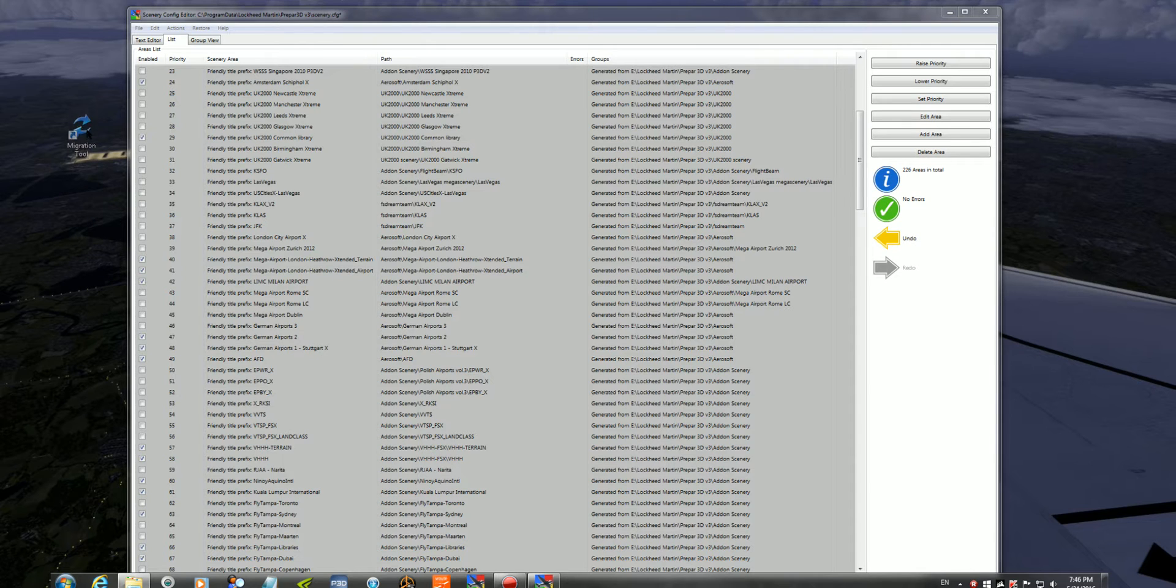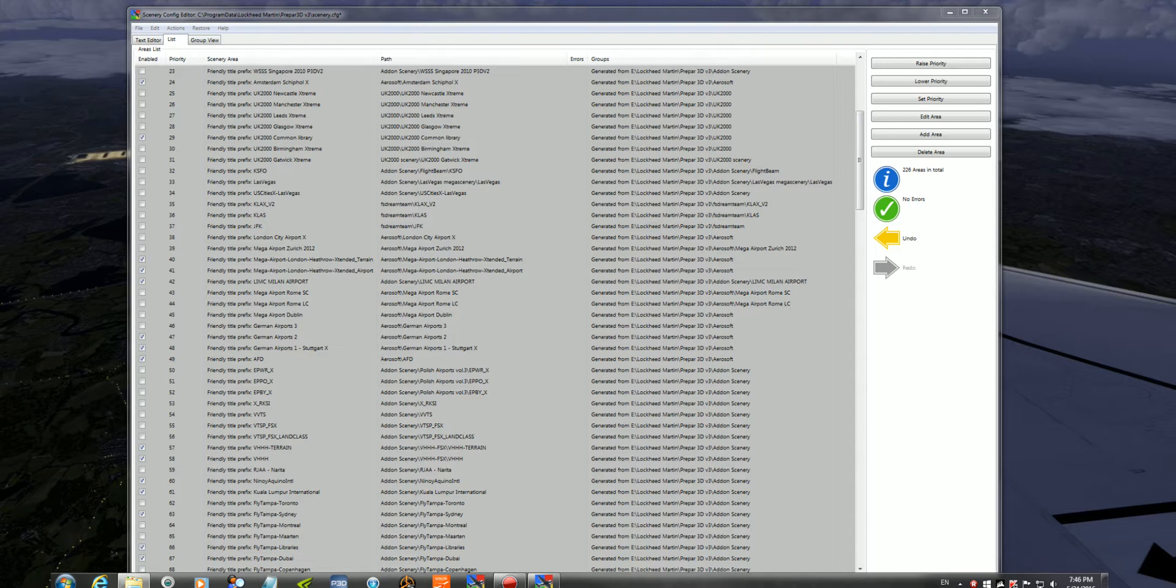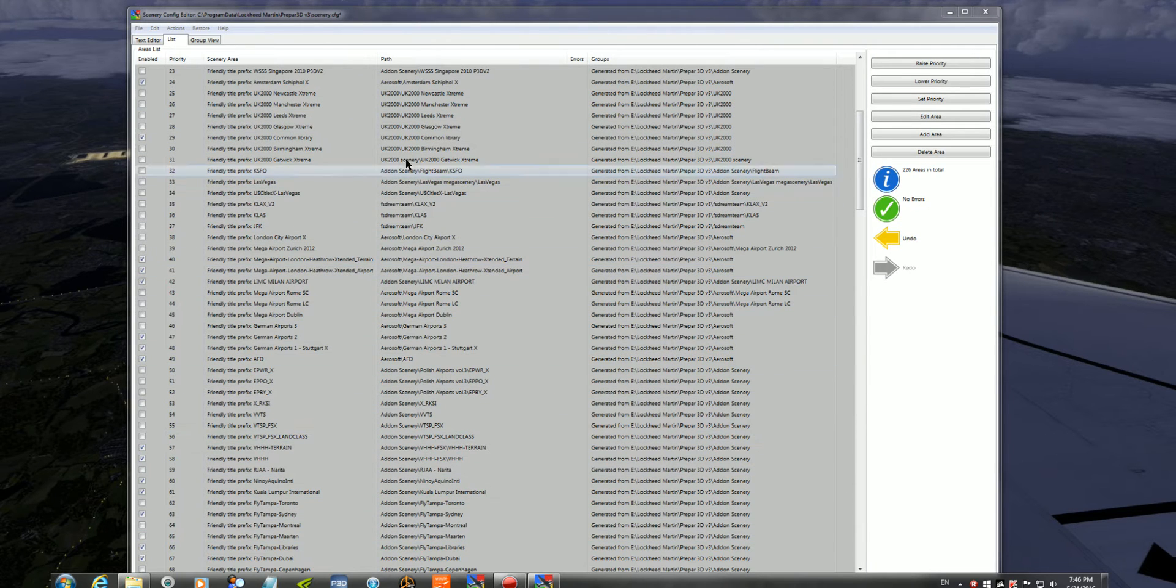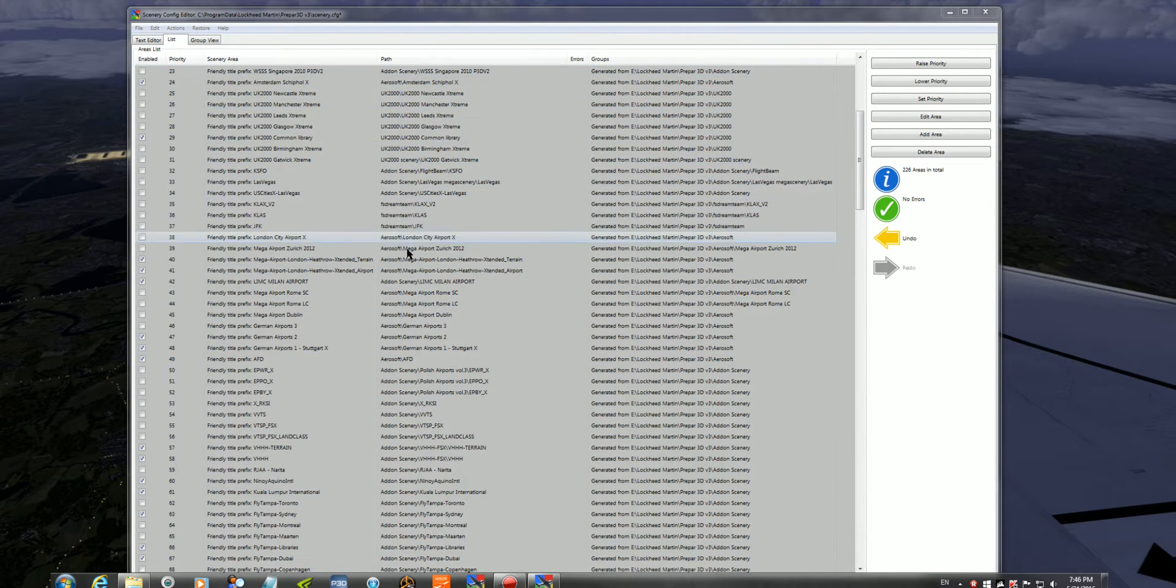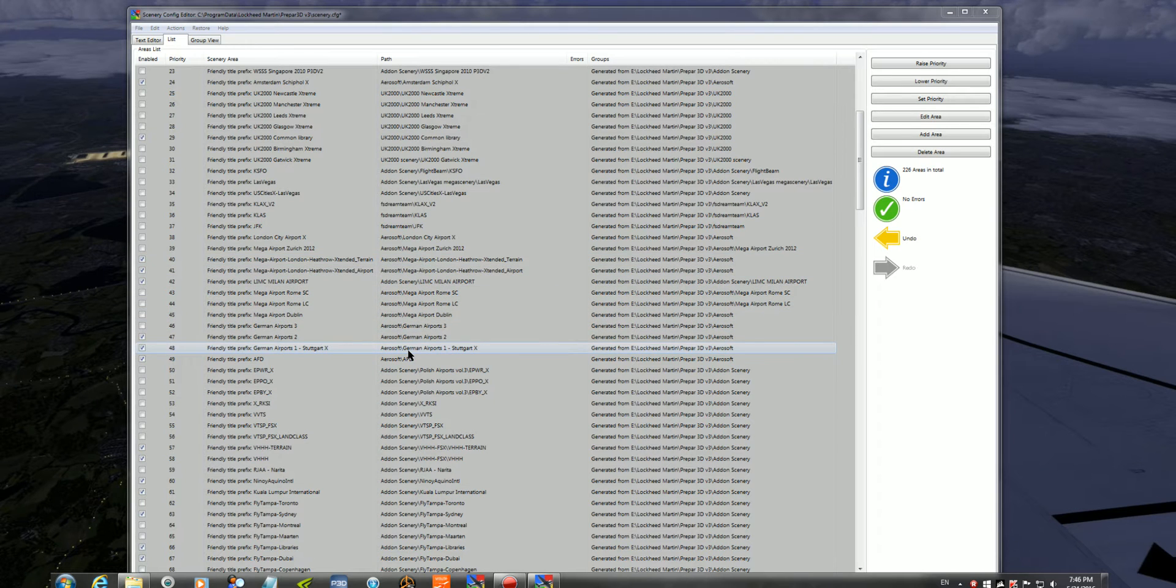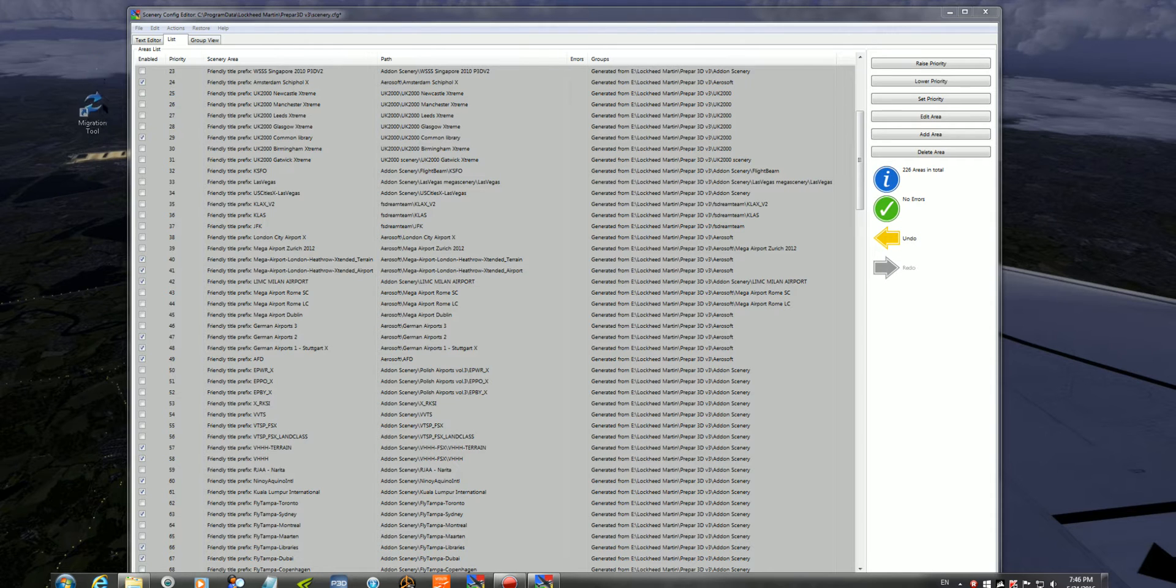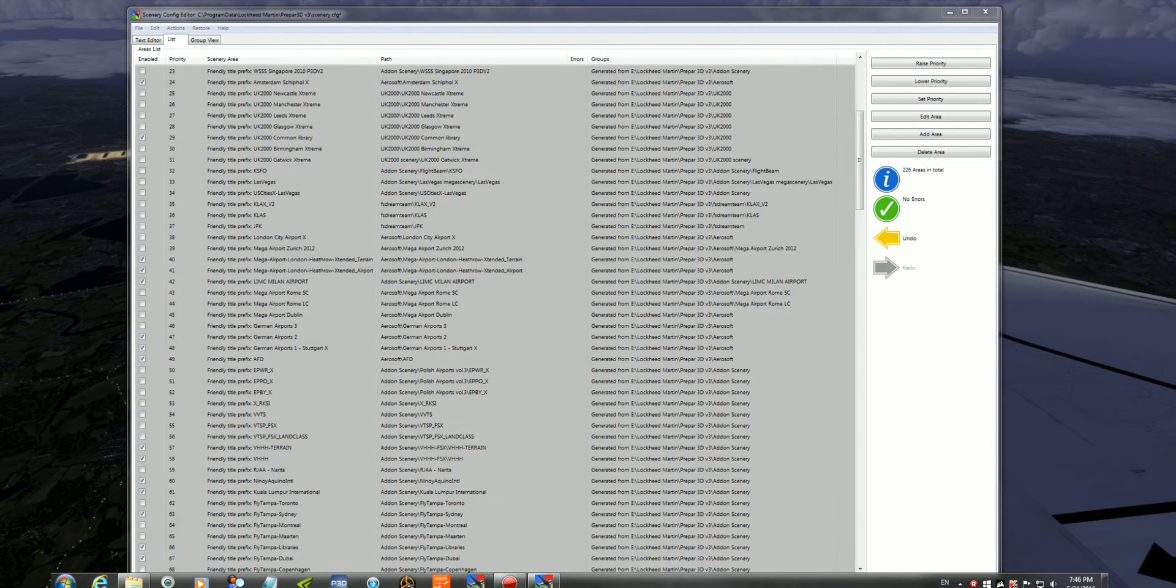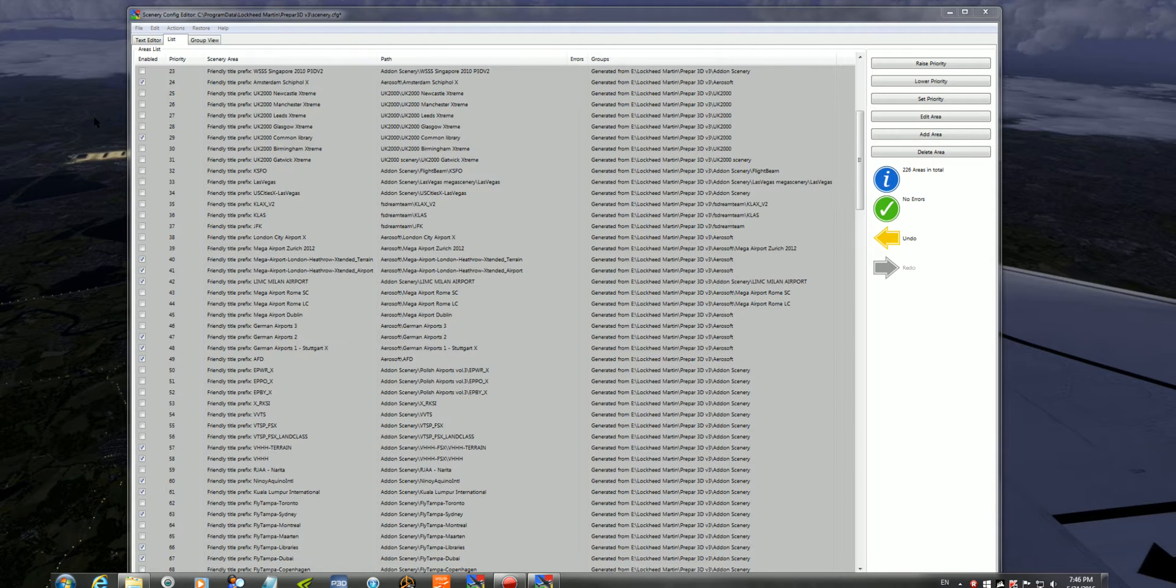So far, all the scenery you can see on my screen is basically the majority of these are actually FSX Scenery that I've got in P3D, which are compatible. The majority of them, the installers, need help with this tool here on the left. Without that tool, the migration tool, it is an absolute nightmare, pretty much.